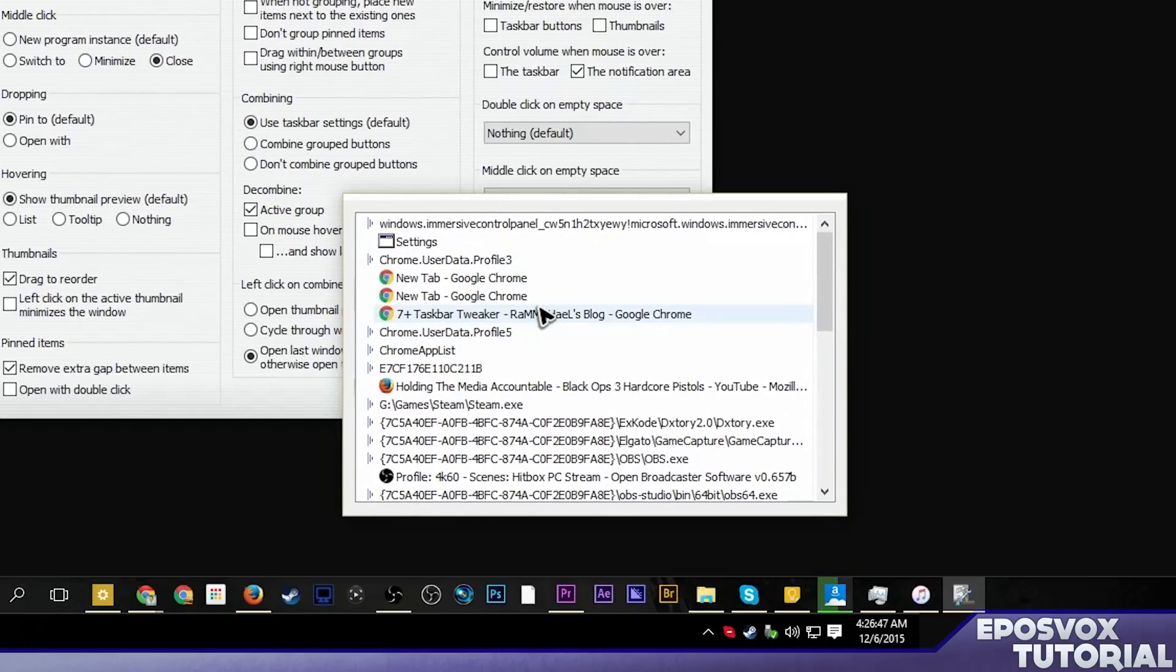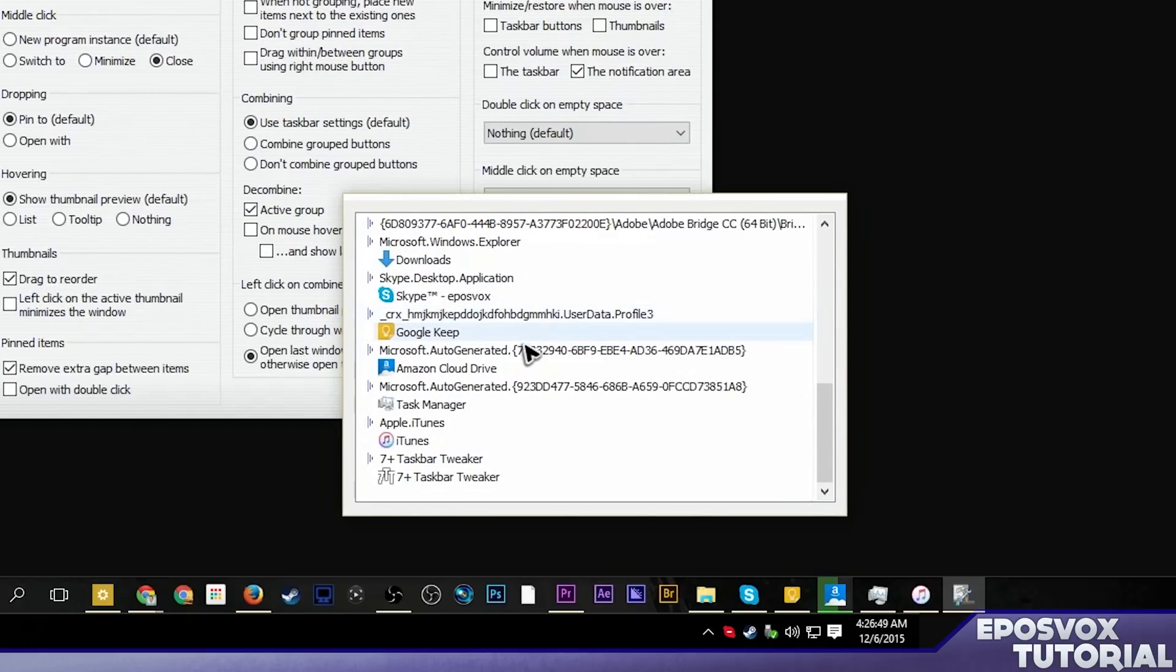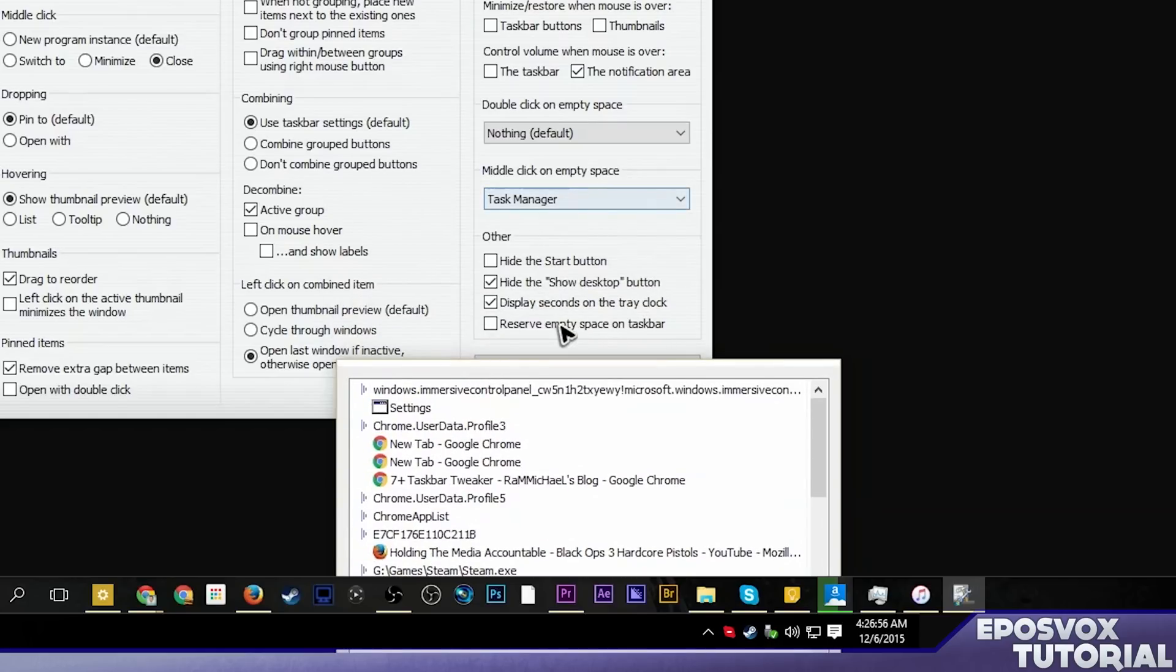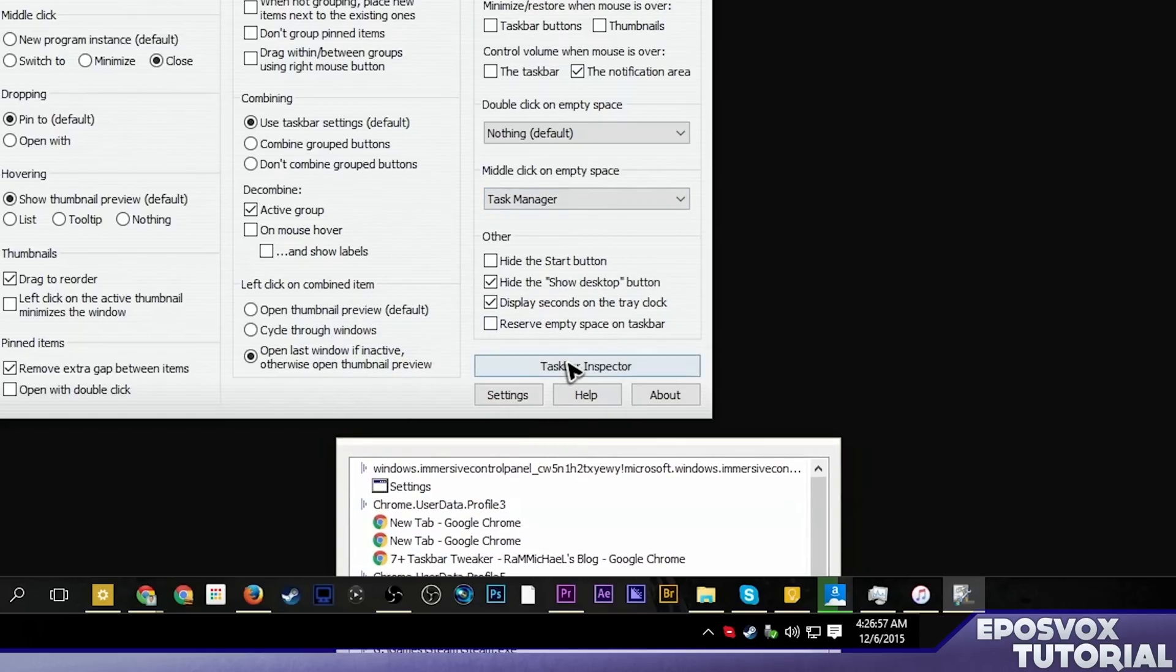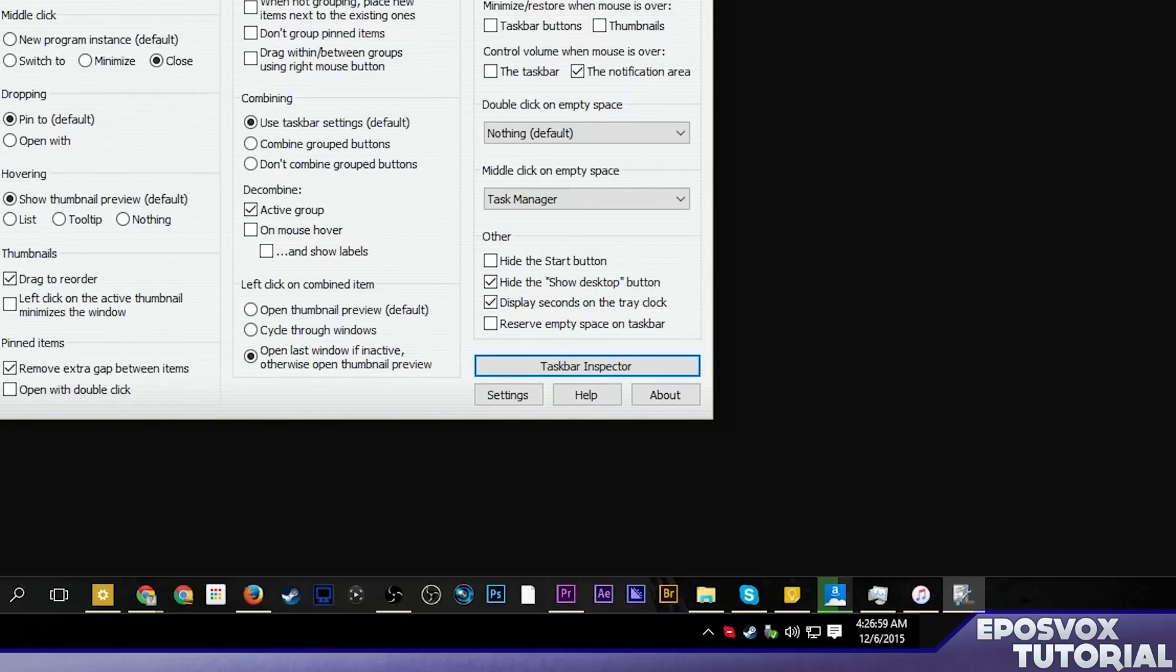It has the taskbar inspector, which just kind of shows you what all is open here. It's kind of like a mini task manager. Not anything I really want. Now I have to get rid of it because it's in my way.